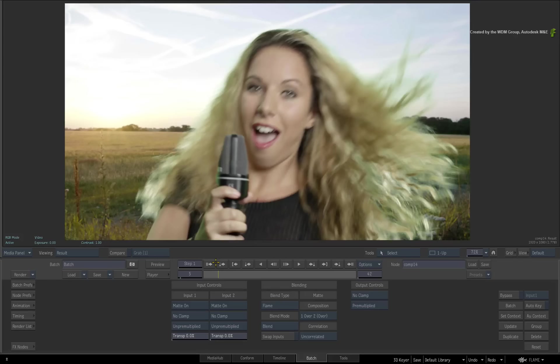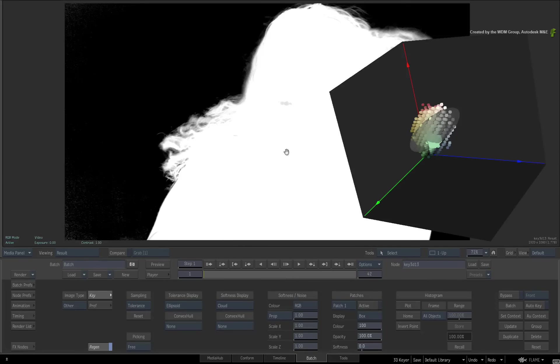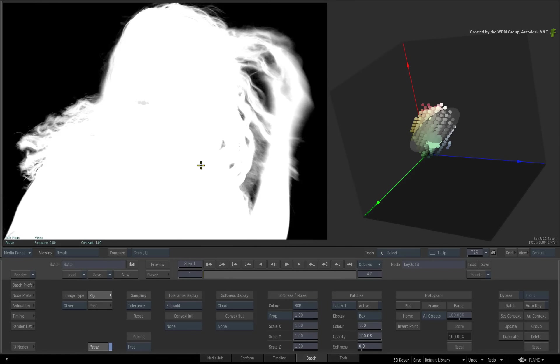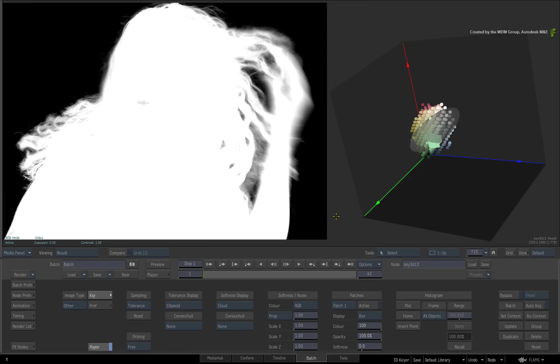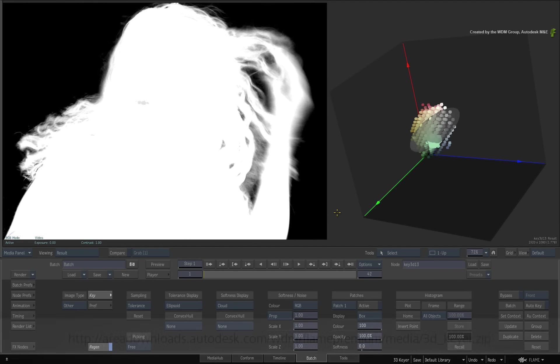In this video, we will look at three additional functions you can use in the 3D keyer to refine the matte. Remember we are only focusing on pulling a key and not other aspects such as color suppression, light wrapping or compositing. That is something you can do on your own after using the 3D keyer.